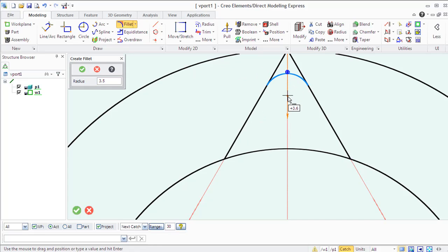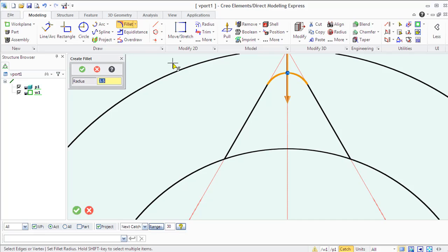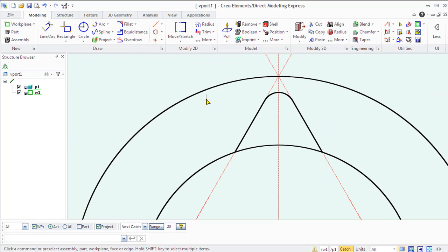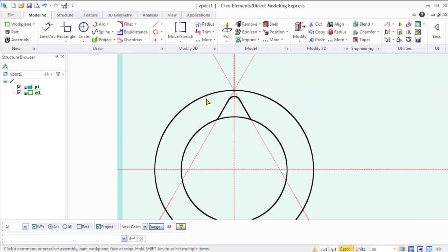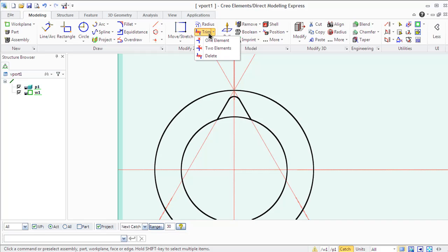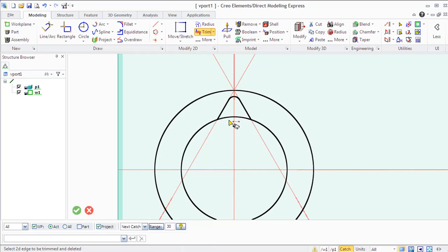There are some more modify 2D geometry commands in the Modify 2D group in the Modeling tab. The modify commands allow you to split and merge profile geometry, trim and extend profile geometry. For example, trim one geometry element, two geometry elements with each other, or trim the middle from a geometry element.